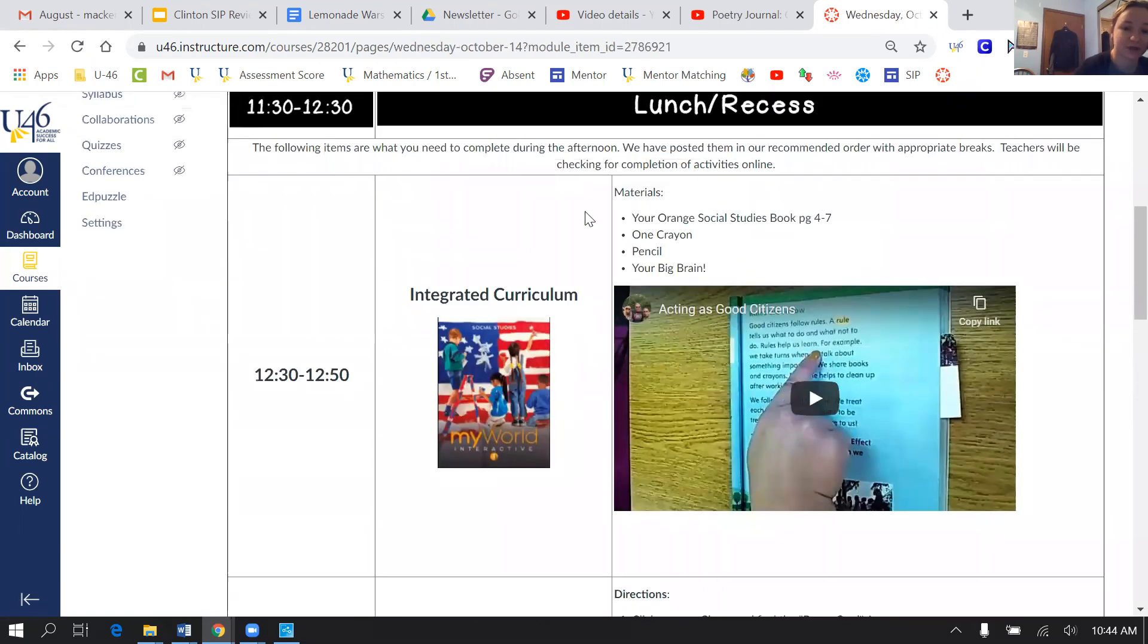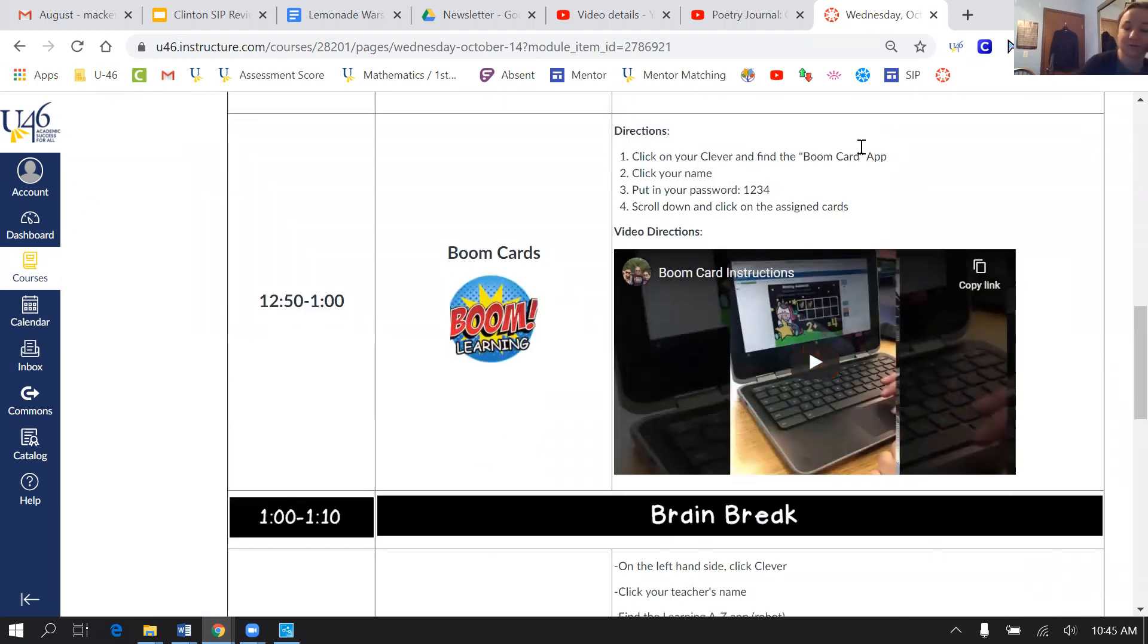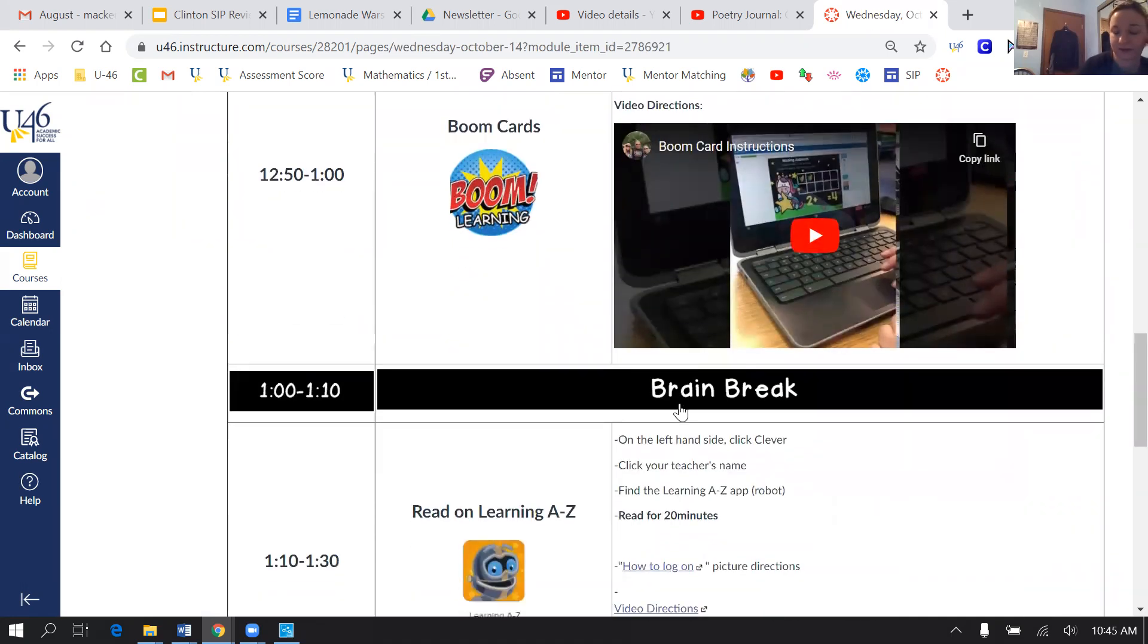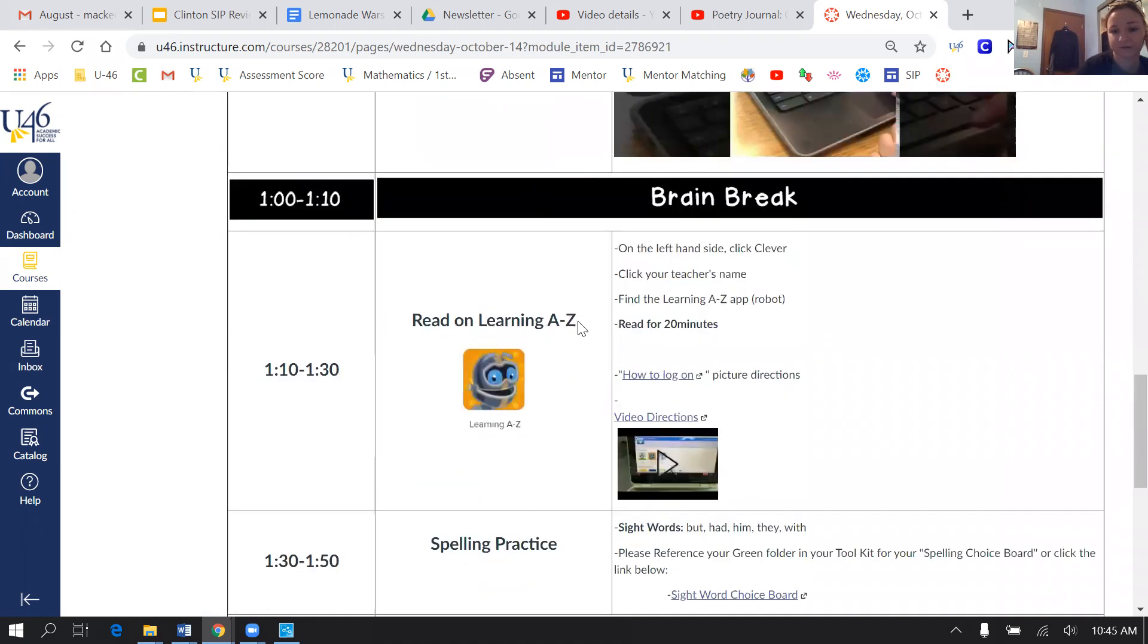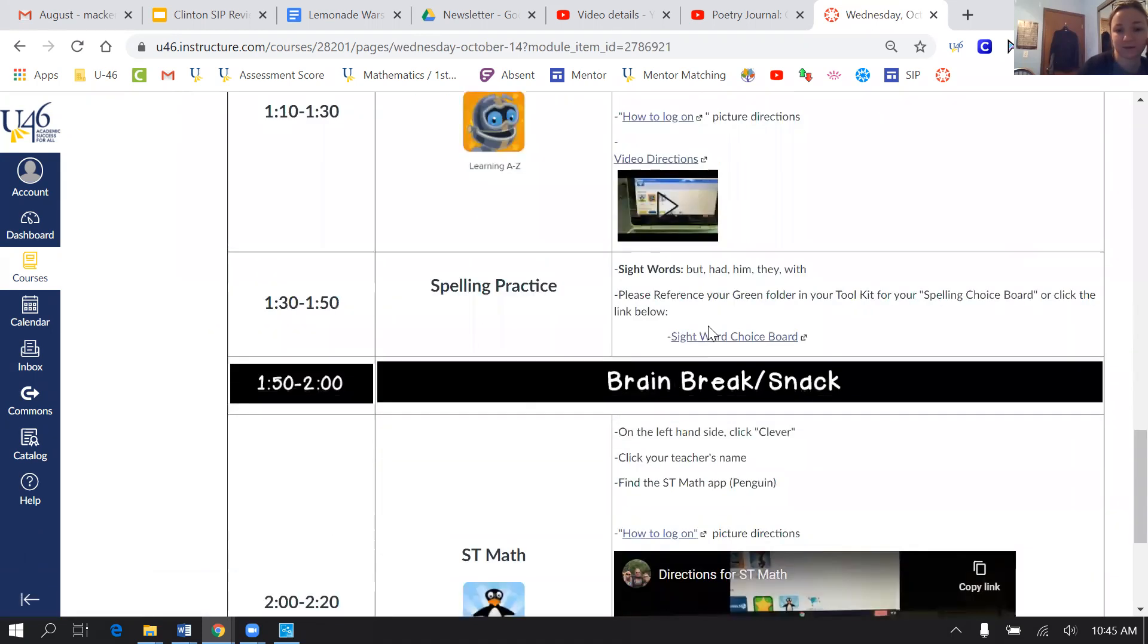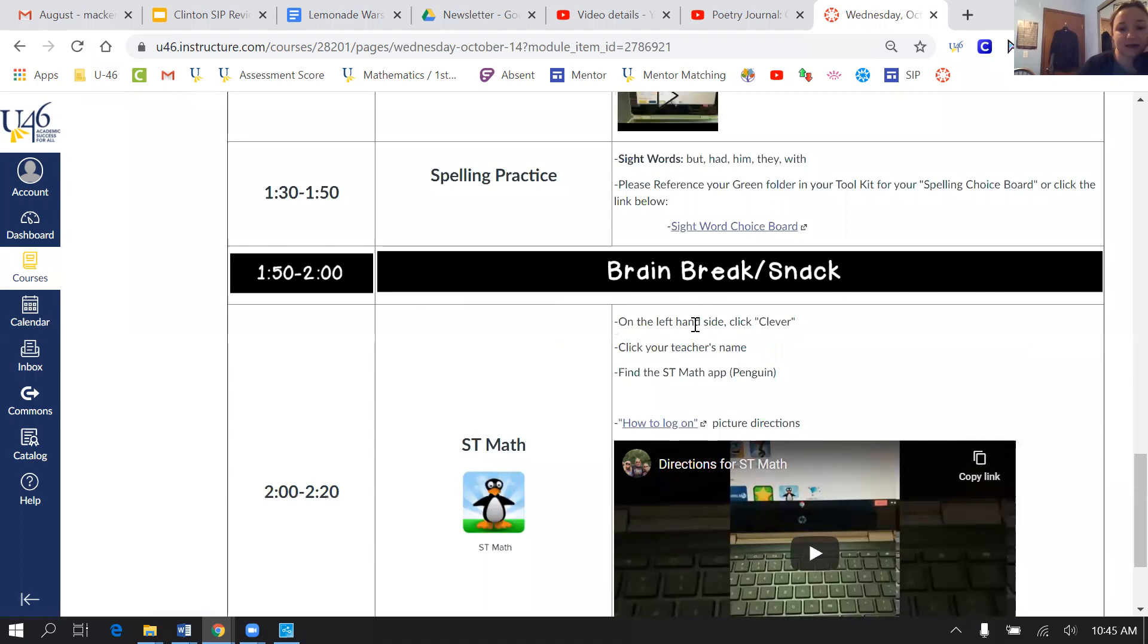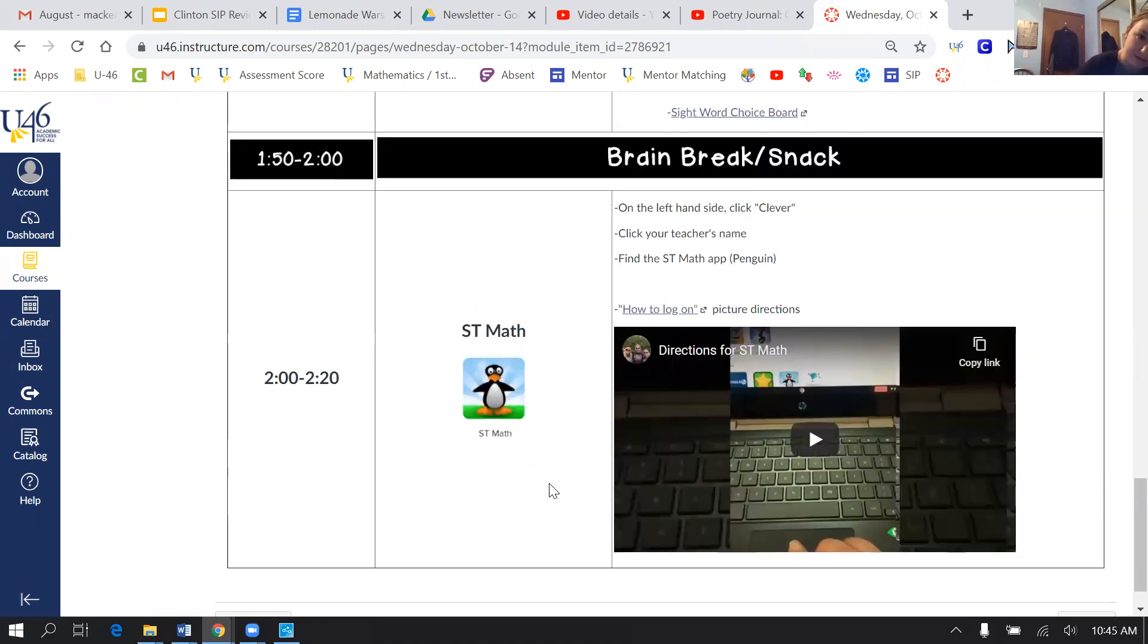And then his afternoon jobs are he has to do a social studies book. We have boom cards that he gets to play. They're either math or literacy related. Reads again for 20 minutes, practices his sight words, and then ST Math. So he gets to play Gigi again.